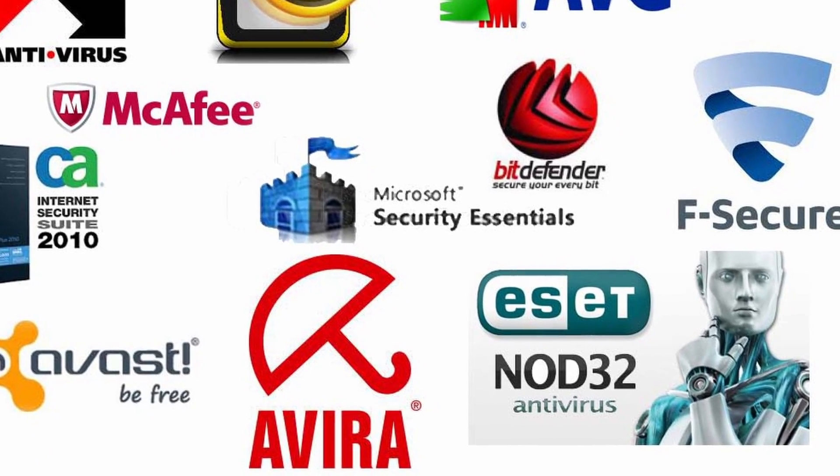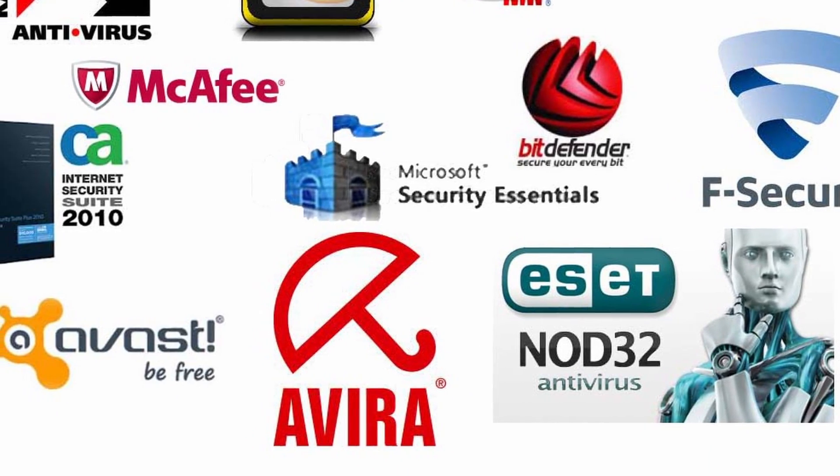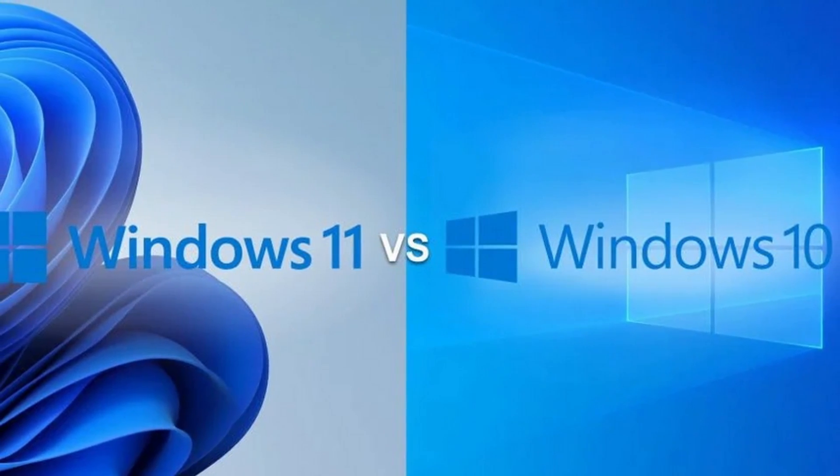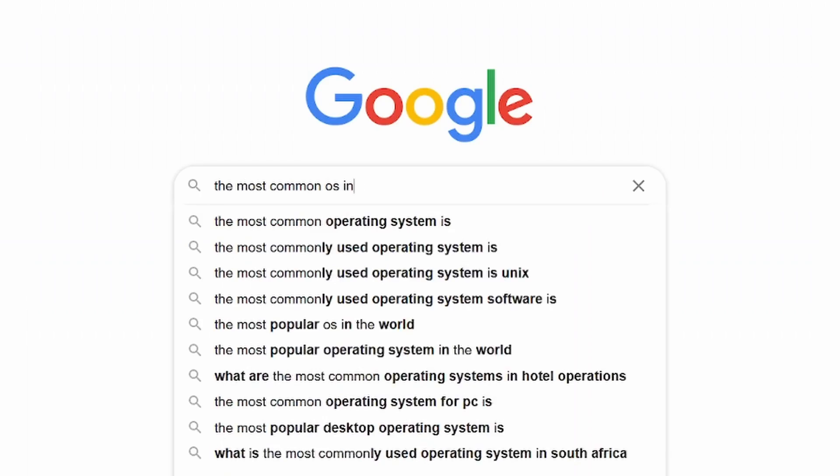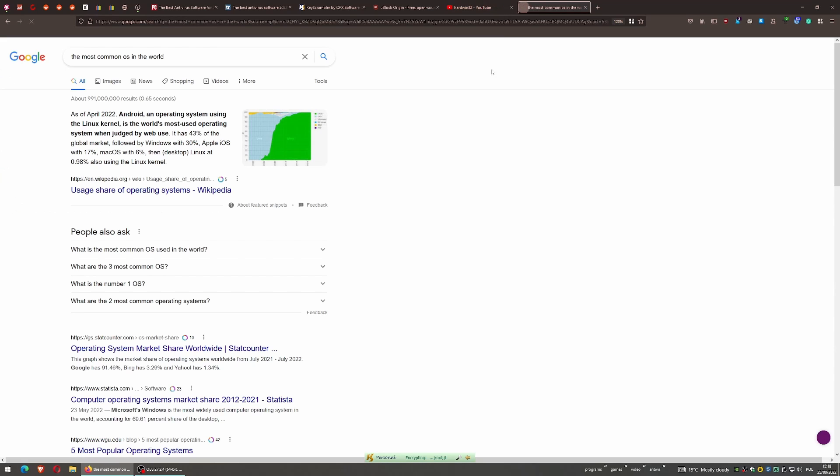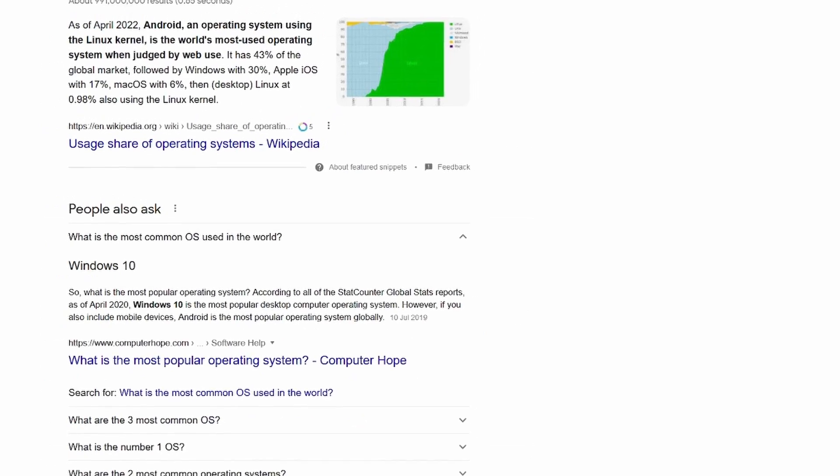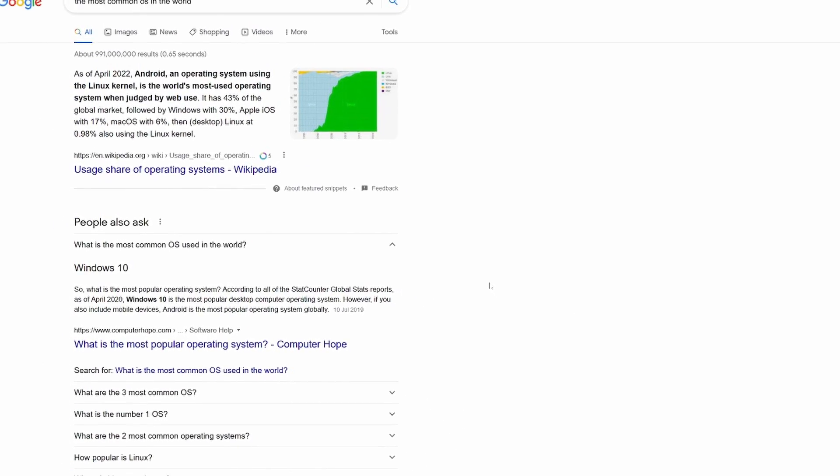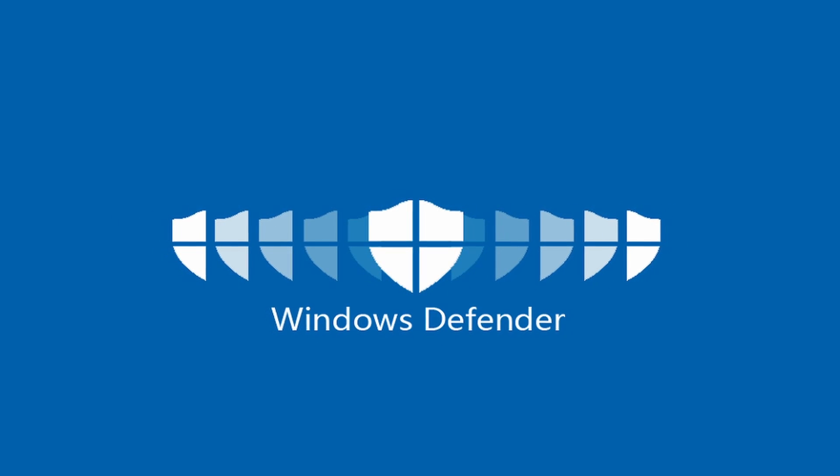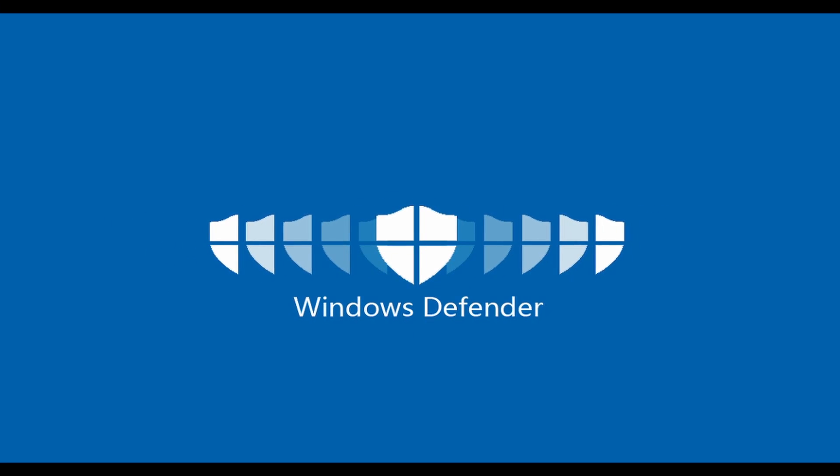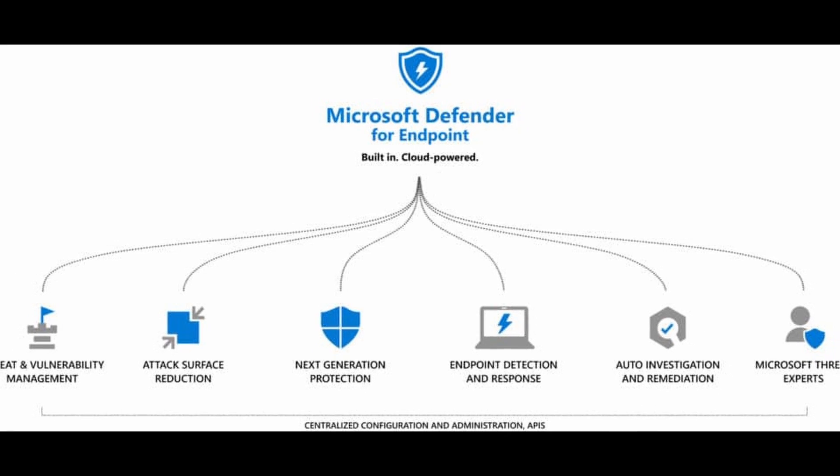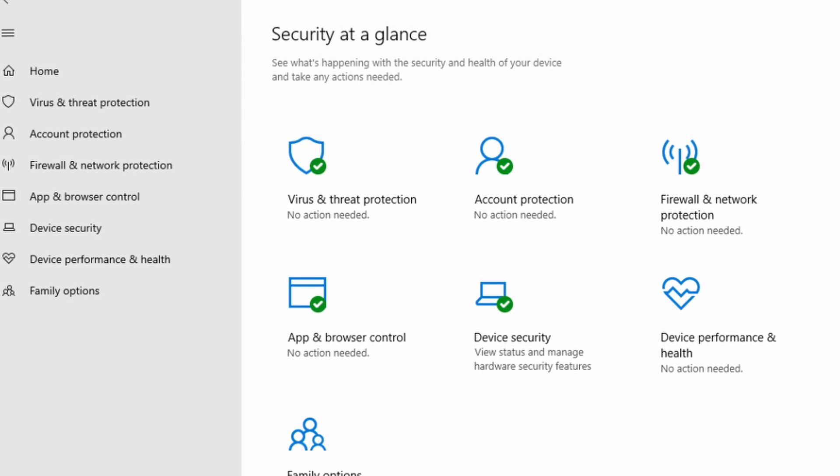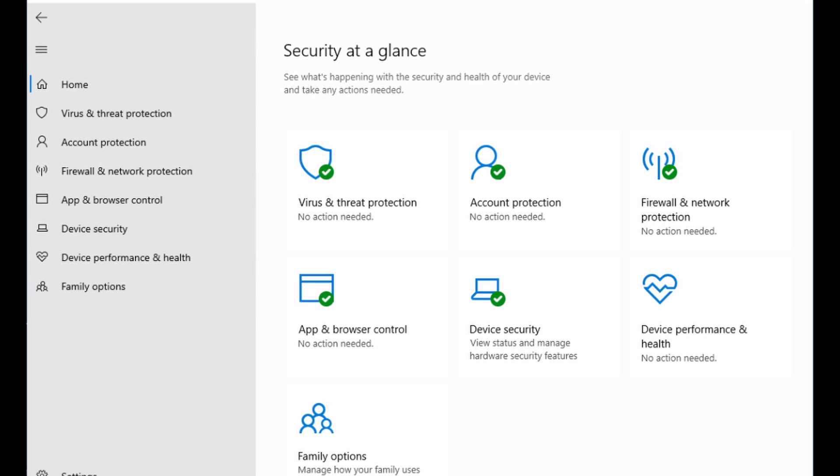These days, most of you are probably using Windows 10 or 11. According to this article about the most common operating systems, Windows 10 is the most used. Those operating systems have a built-in antivirus called Windows Defender. But is it good? I'll tell you this: there are plenty of articles and videos showing that it's not that good.